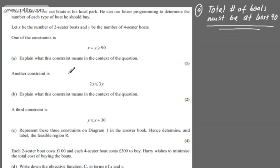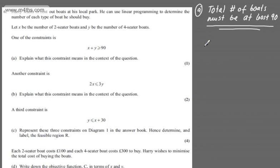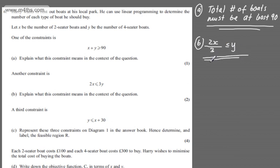We're now told another constraint is that 2X must be equal to or less than 3Y. In part B for two marks, we're asked to explain what this constraint means in context. We could say there can be a maximum of 1.5 two-seater boats for every four-seater boat. Or you could say the number of four-seater boats must be greater or equal to two-thirds of the number of two-seater boats. You might rewrite this as 2X/3 ≤ Y. At most, the number of two-seater boats can be one and a half times the number of four-seater boats.